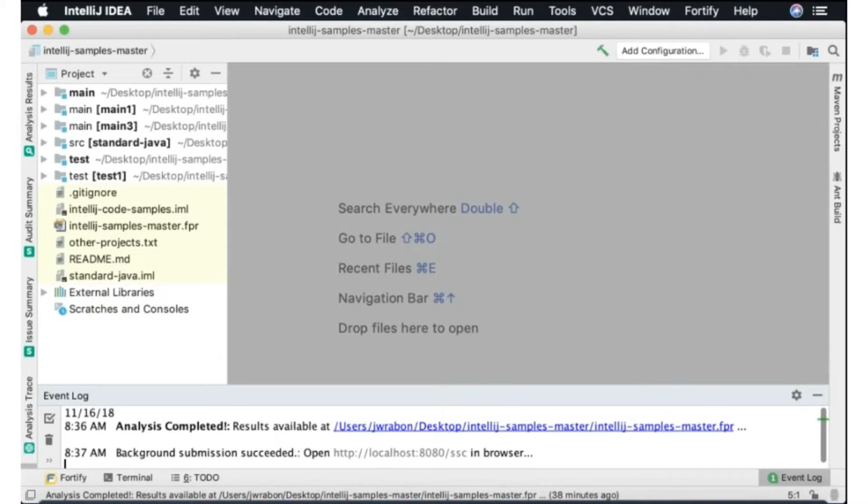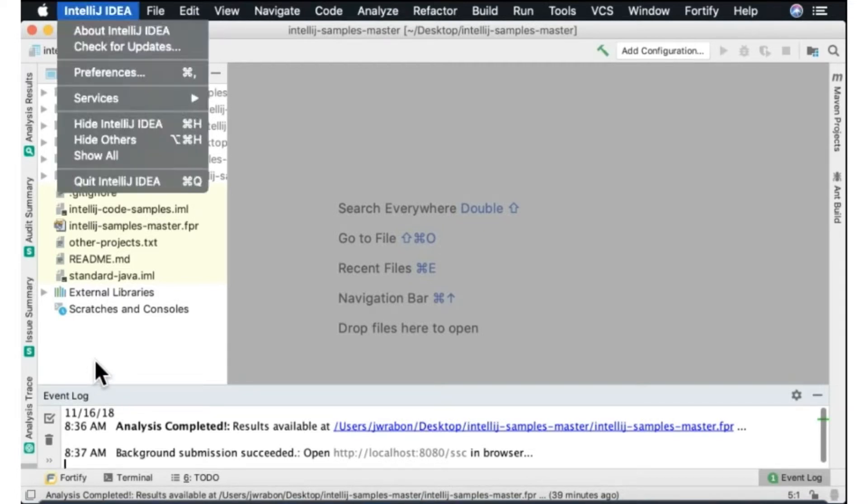But this is the full scanning Fortify static code analyzer plugin that we'll be demonstrating today.